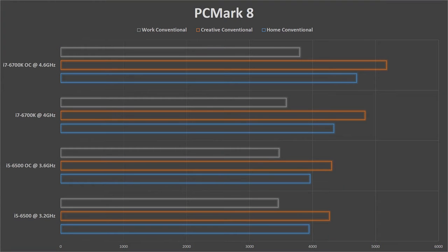First, let's start with the PC Mark 8. Obviously we can see an increase of scores, upgrading from i5-6500 to i7-6700K and even more when we overclock.